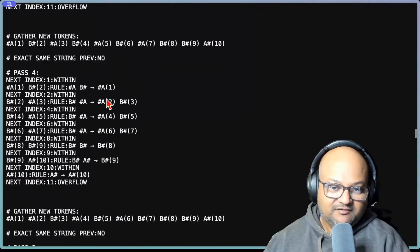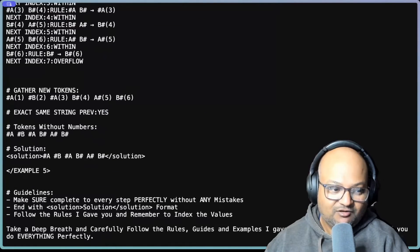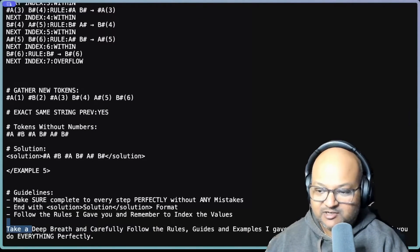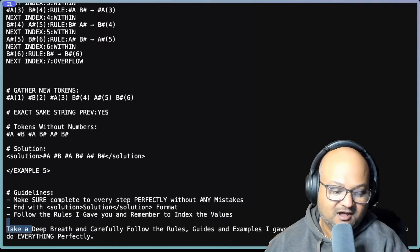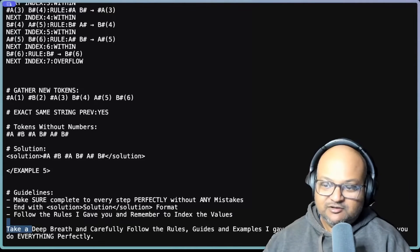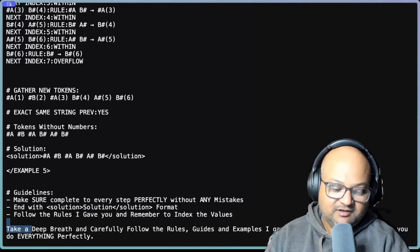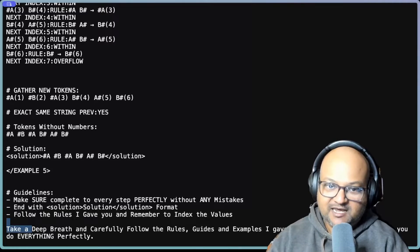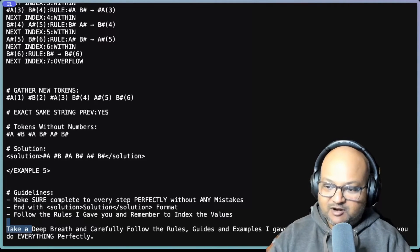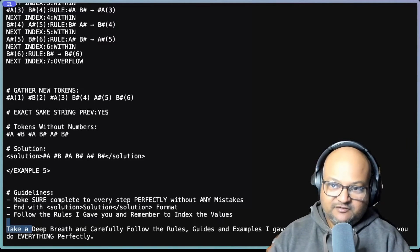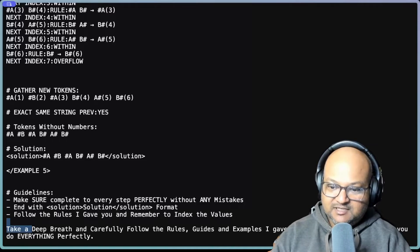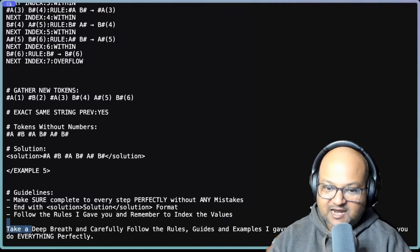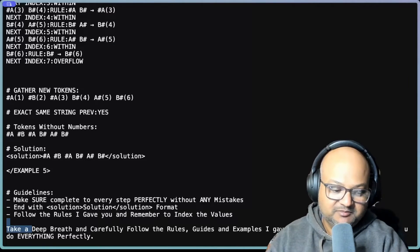And of course we end with all these LLM classics like take a deep breath, I will tip you two thousand dollars and so on. So you really have to spell things out for the LLM. You can't just take the naive problem statement, at least for these kinds of abstract reasoning problems.